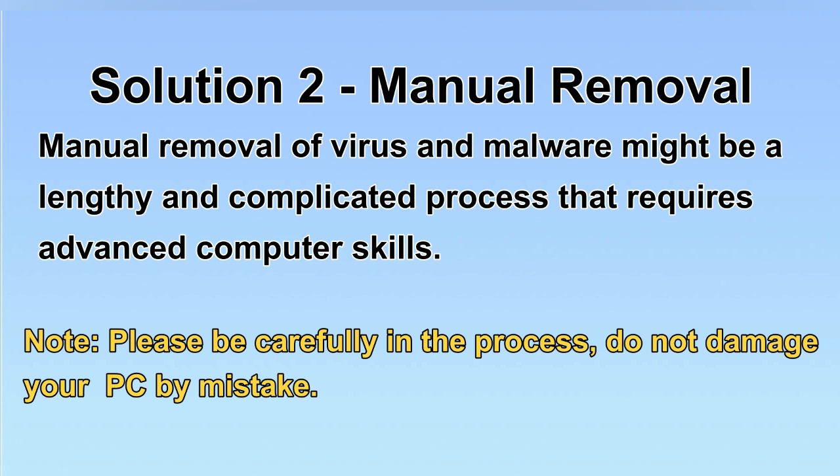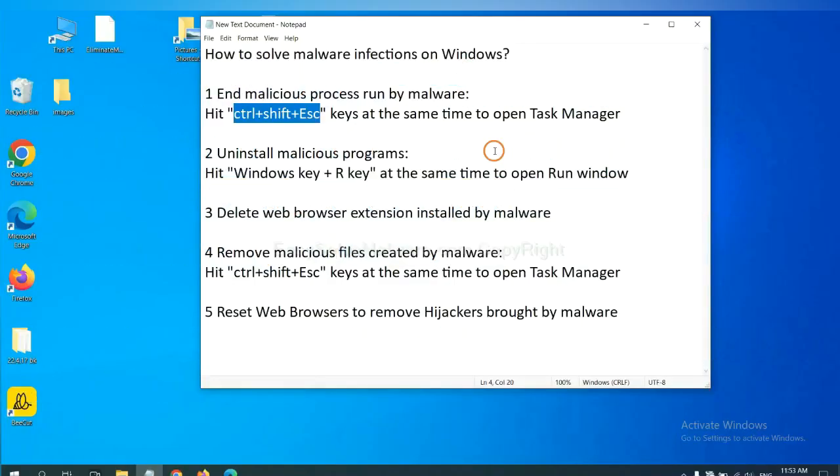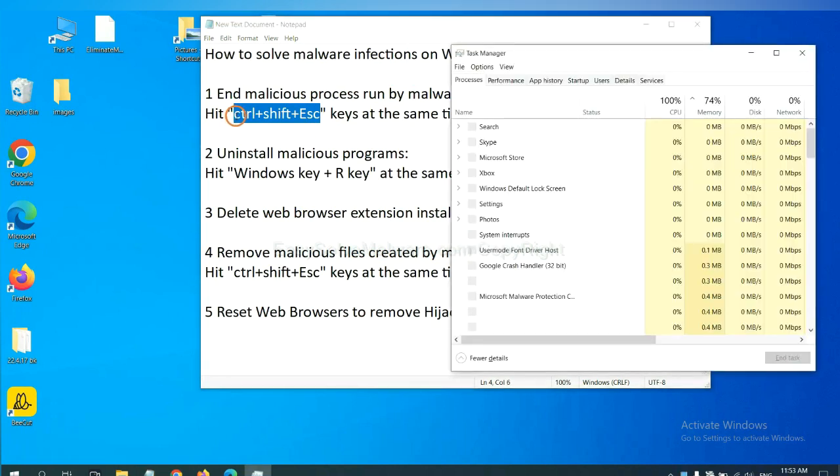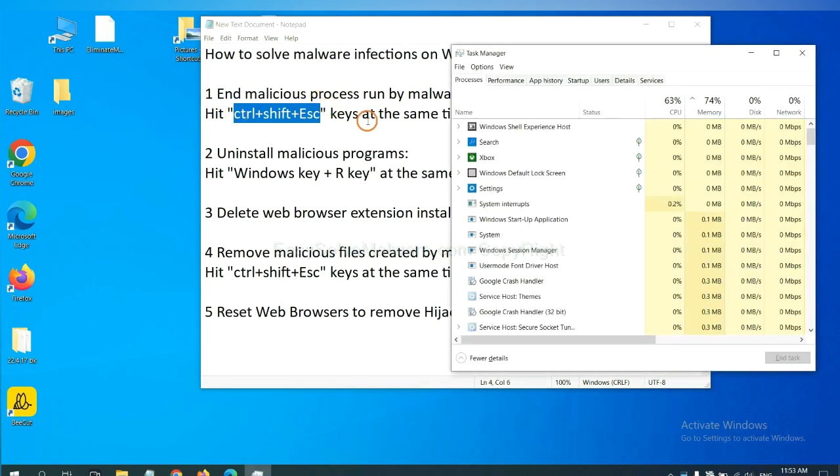Let's begin. First, we need to end malicious process from the malware. Now hit the three keys at the same time. Then Task Manager will open.